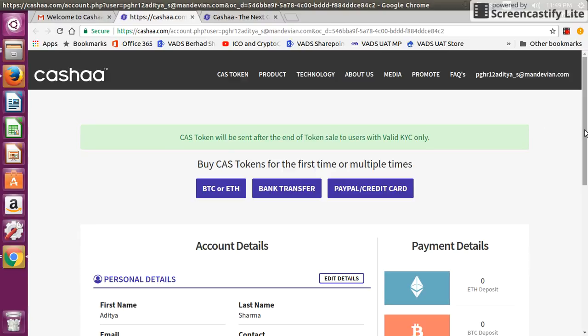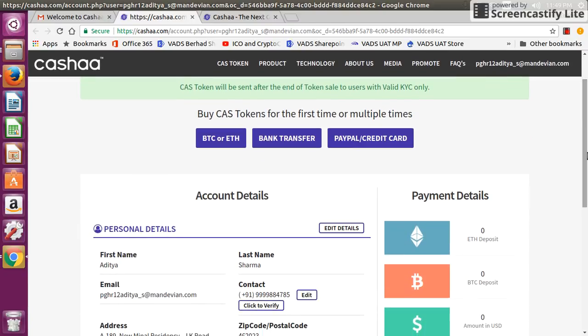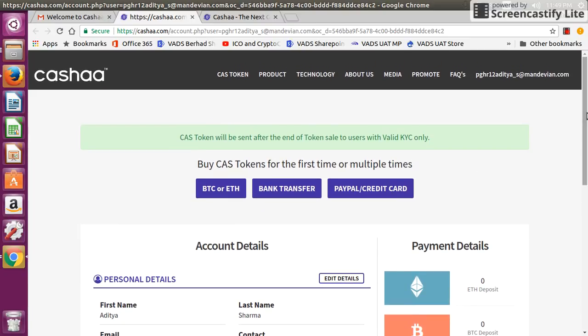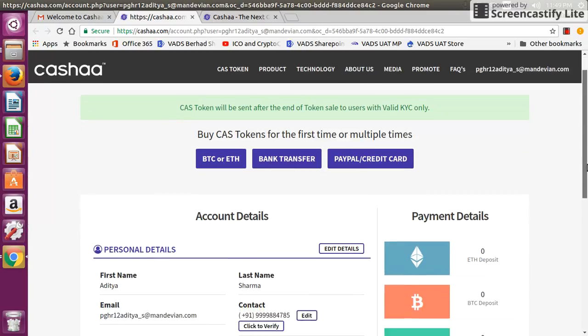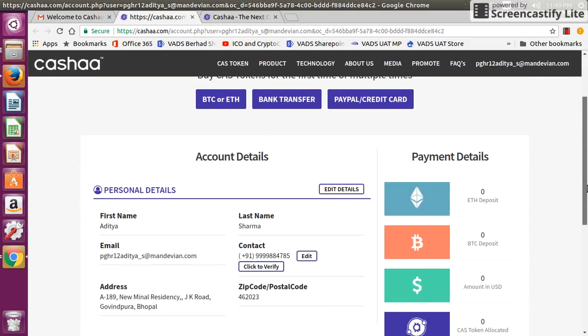If you can see in your account settings page, there are three options with which you can purchase the tokens: using cryptocurrency, either BTC or Ethereum; second one using bank transfer; third one using PayPal or credit card. We'll check how to purchase tokens using ether, so for that you have to create an ether wallet.